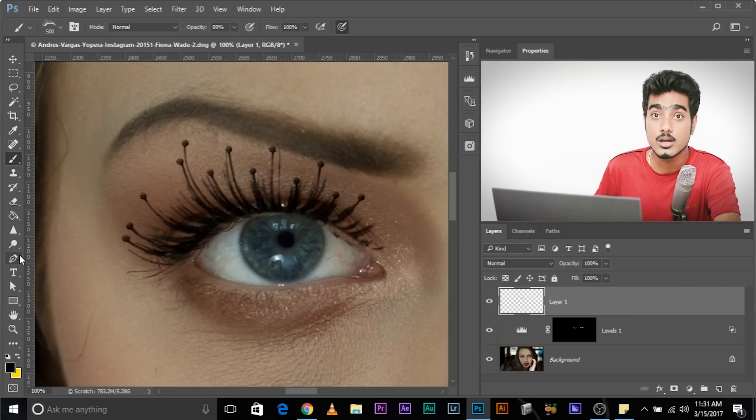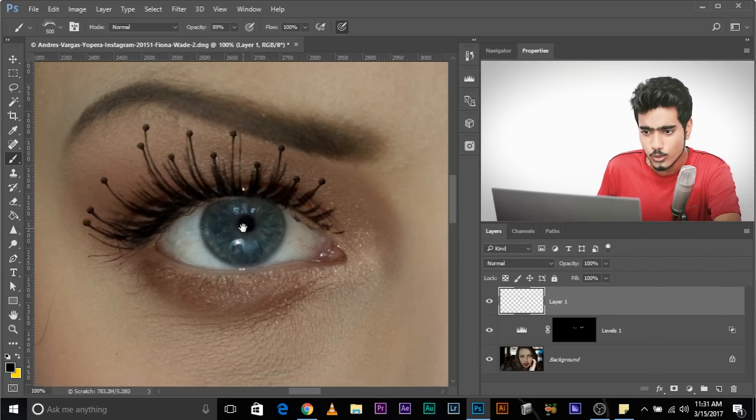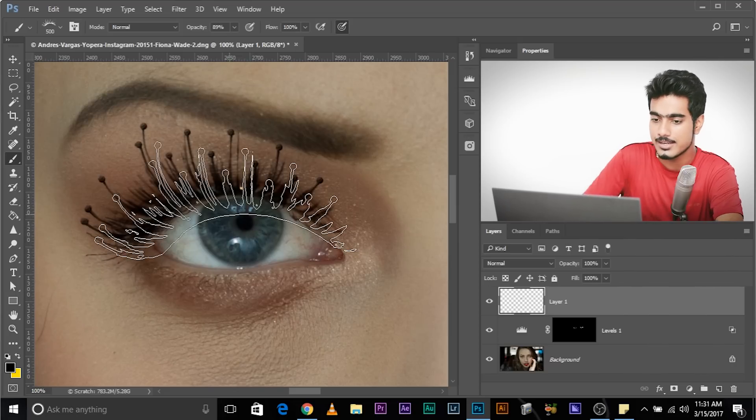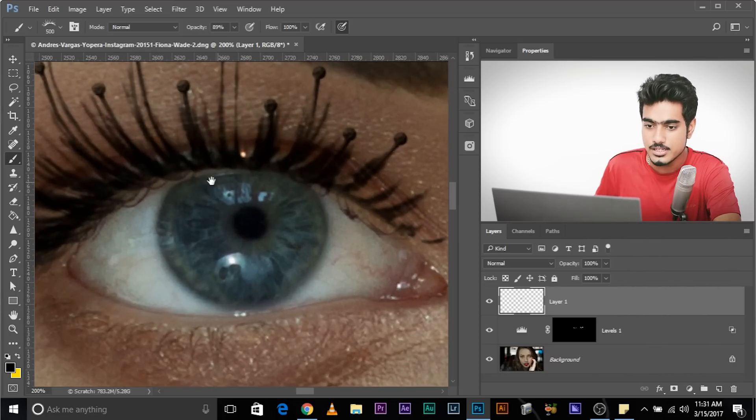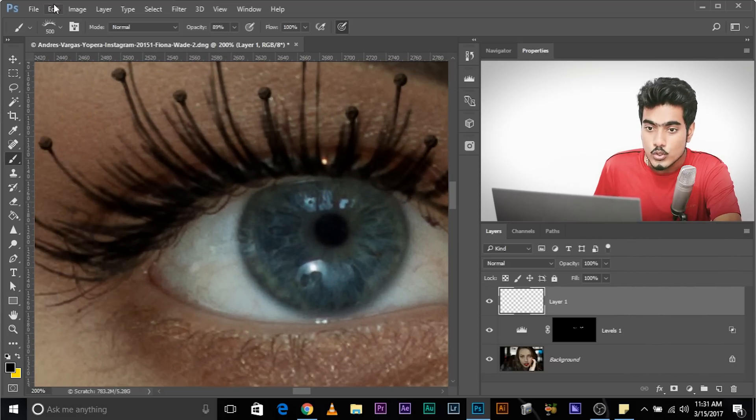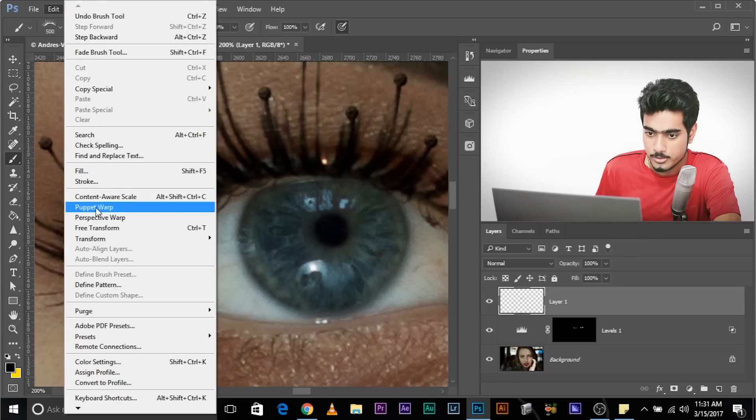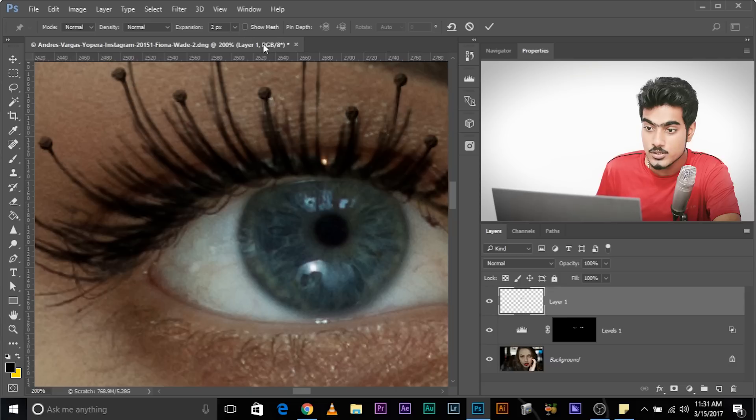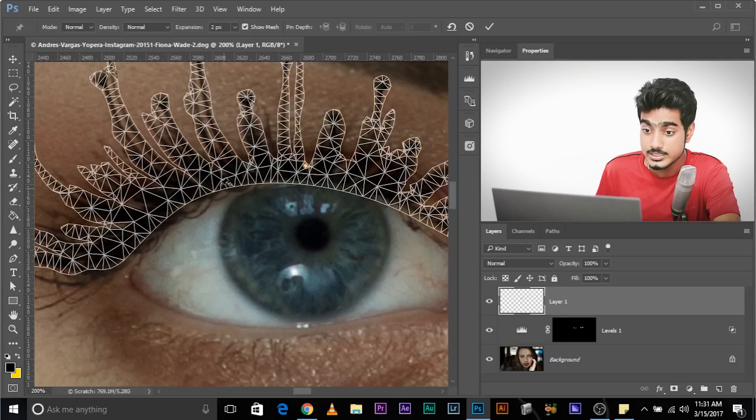So don't worry about color right now. Now we need to adjust this just a little bit. Now to adjust it, the best way to adjust is to go to Edit, Puppet Warp. Now once you're in Puppet Warp mode, make sure you check Show Mesh. This will show you what the eyelash exactly looks like.